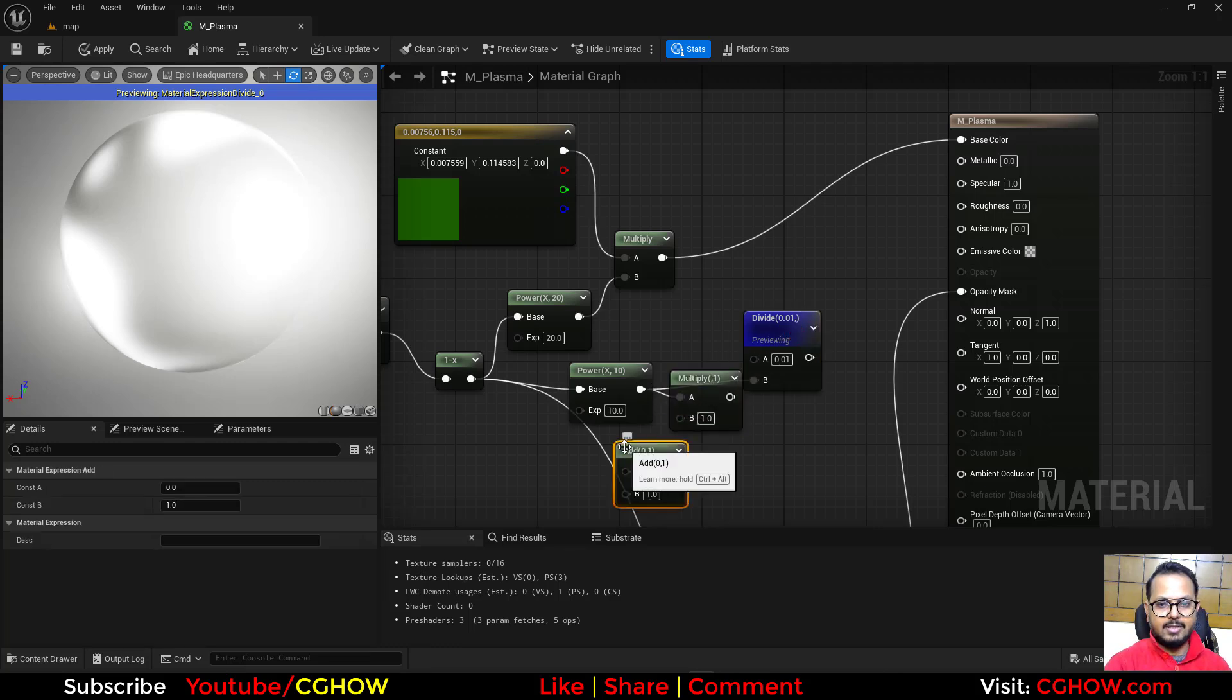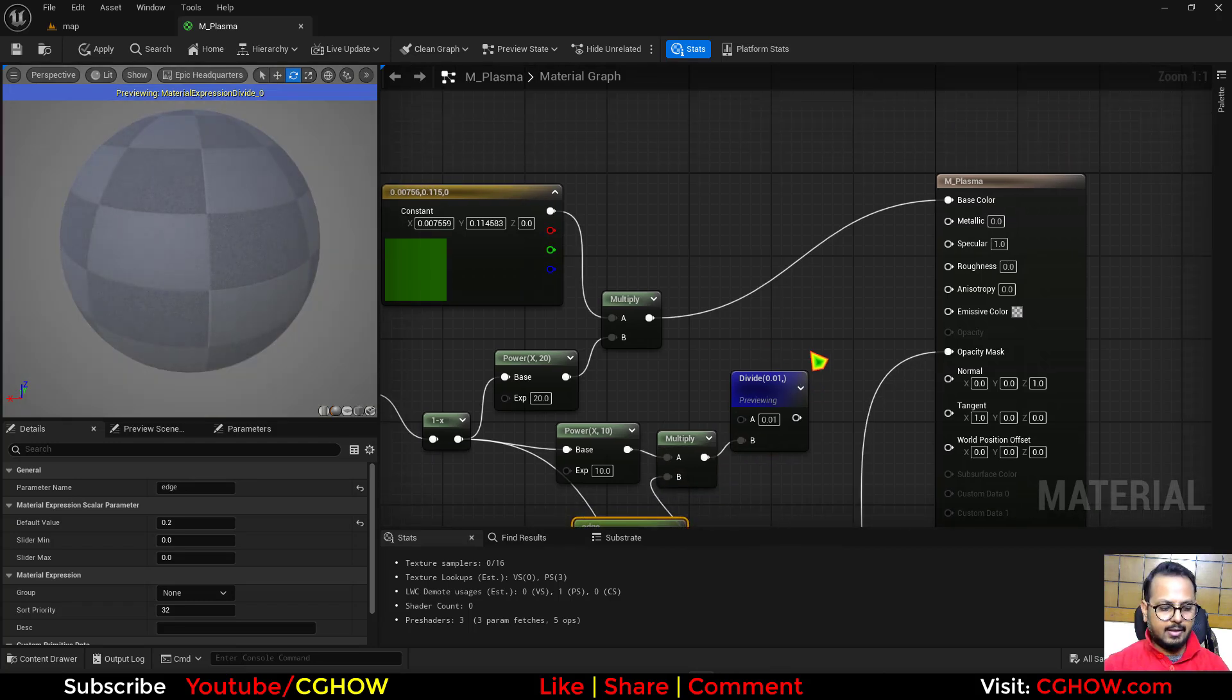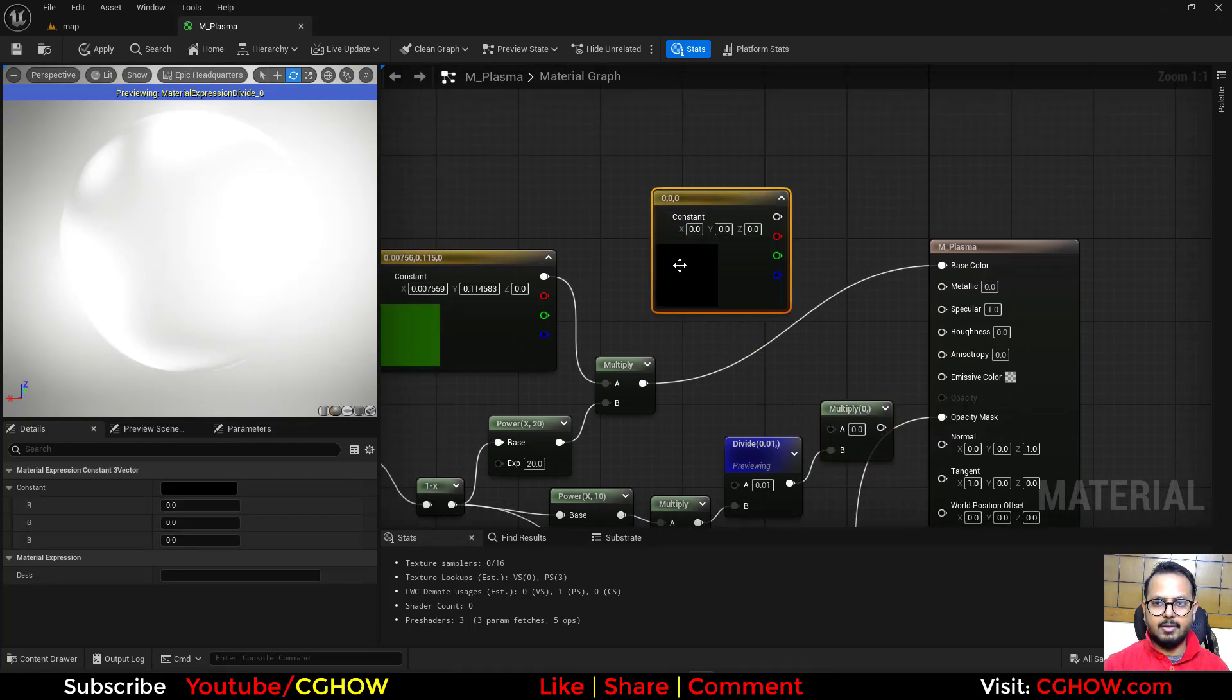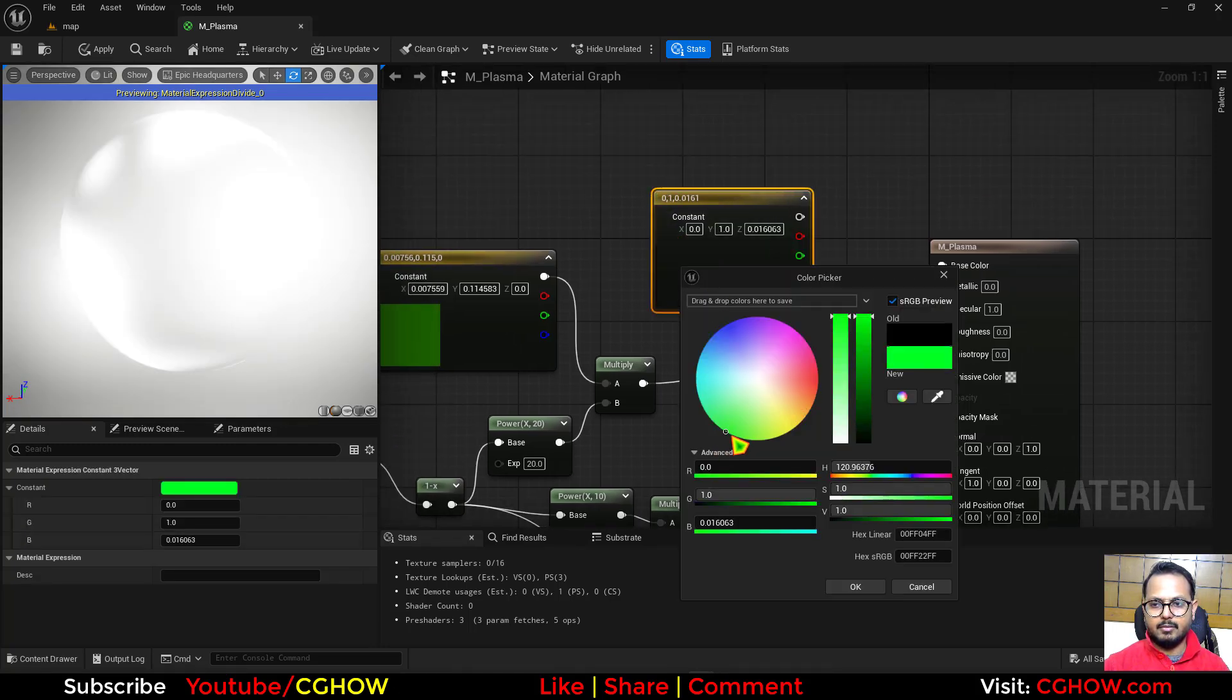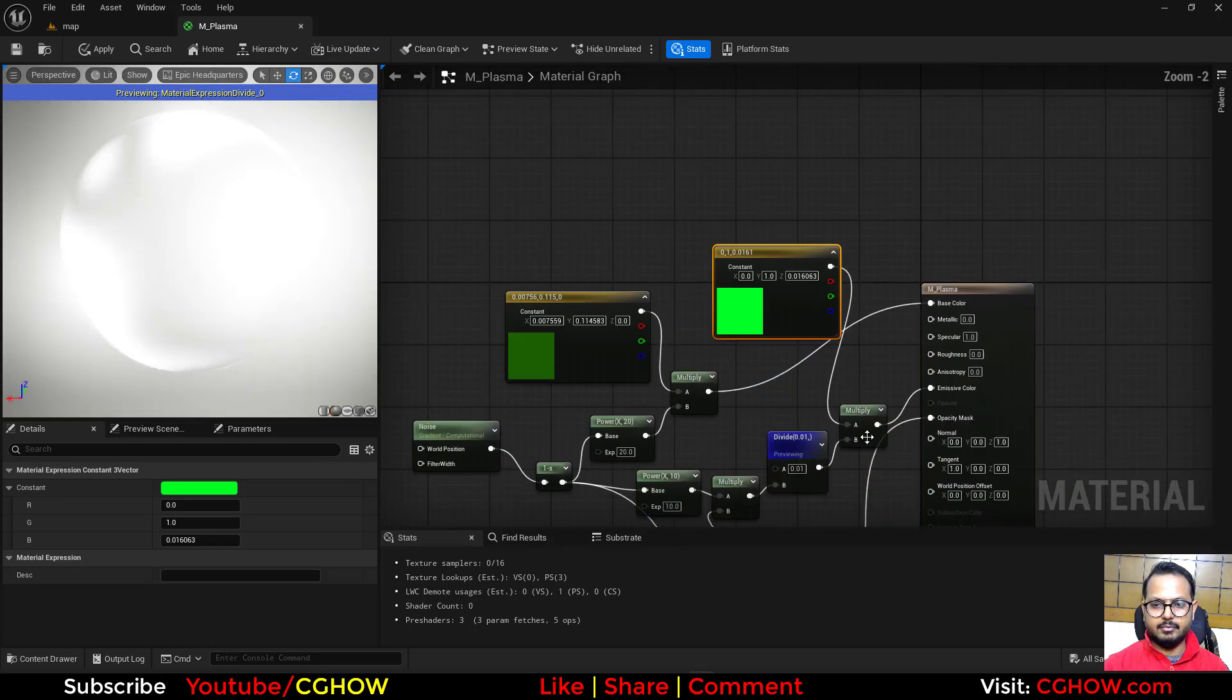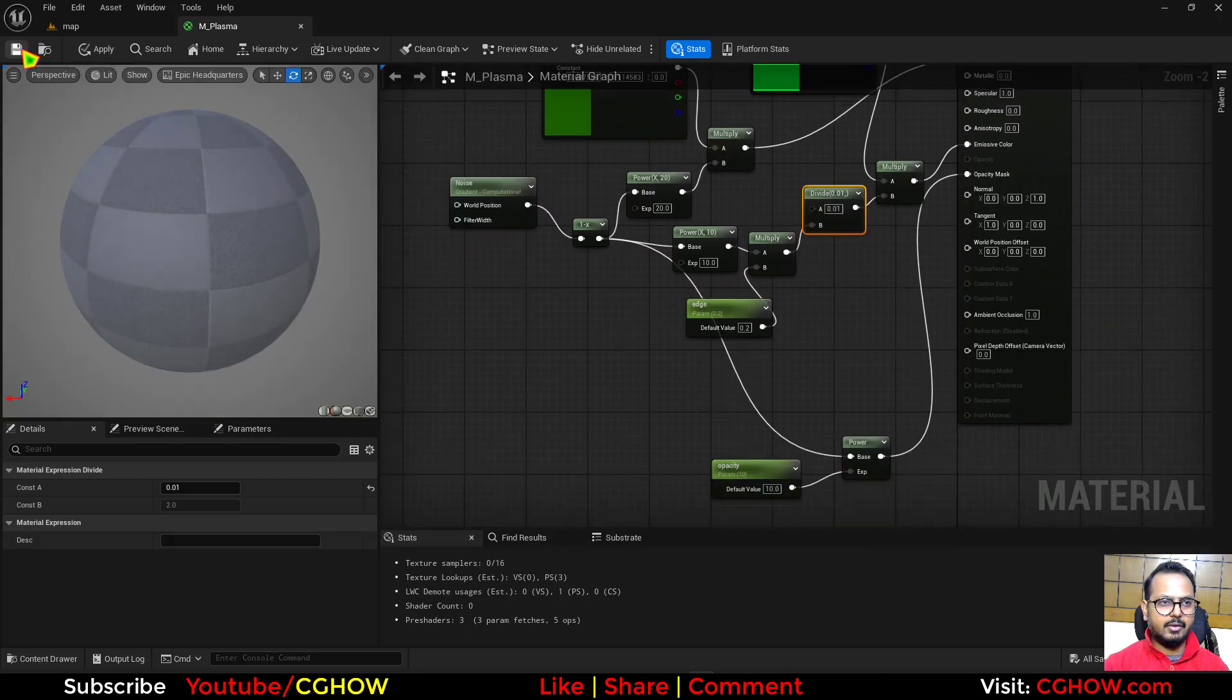And if you want to control that, let's add a multiply and I will call this edge parameter. Let's make it 0.2 for now. And then I will multiply this divide with a green color, light green, or maybe you can use the same, and then it will go here.